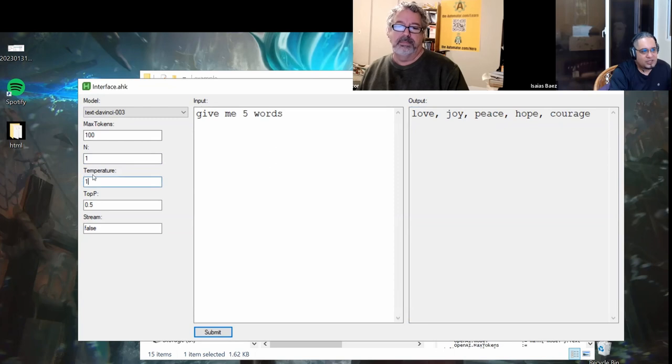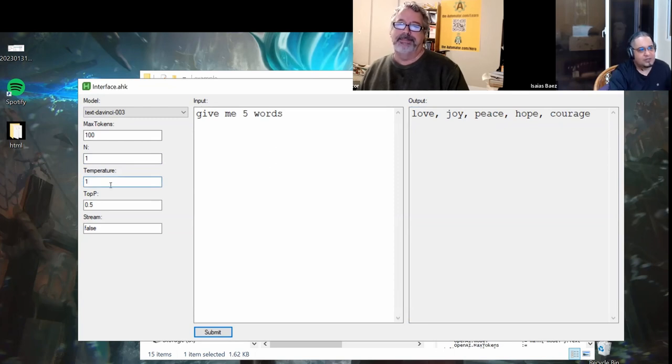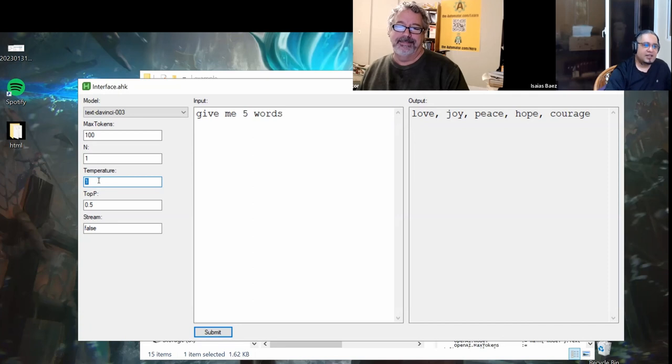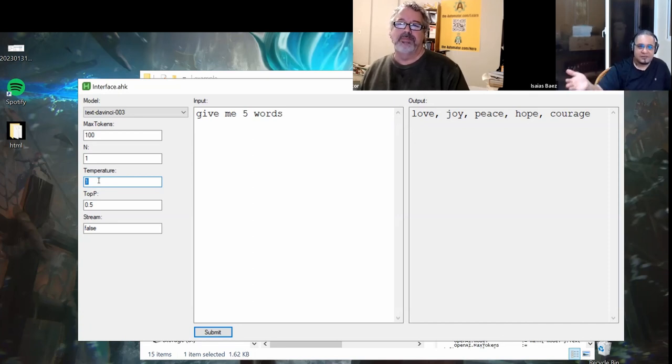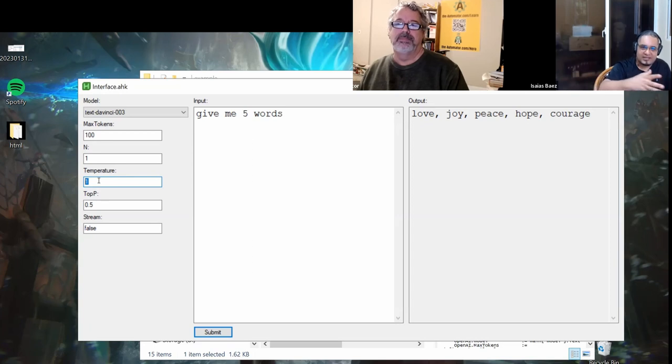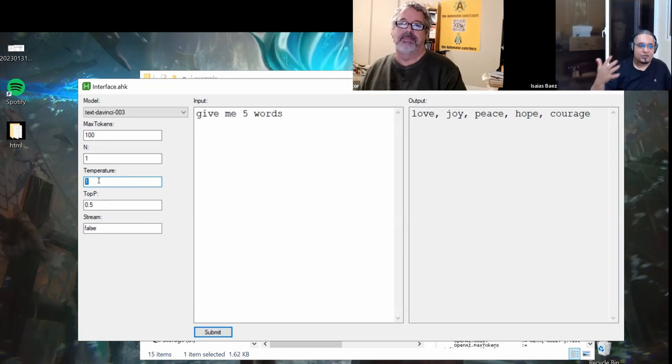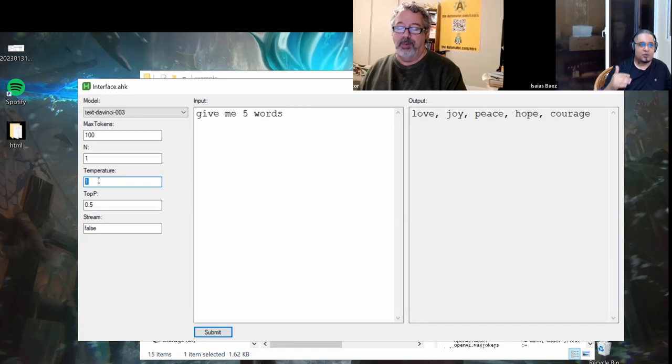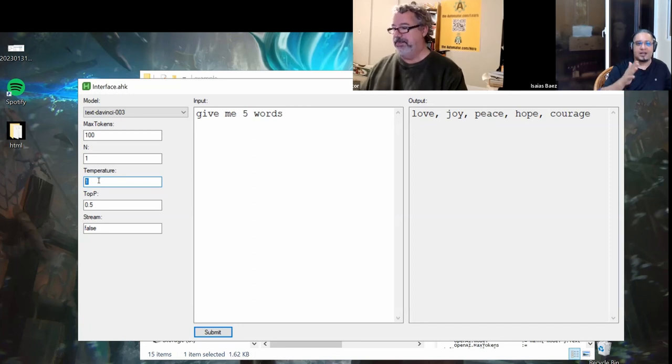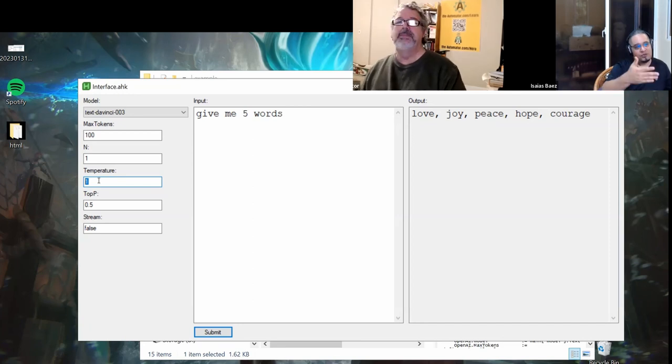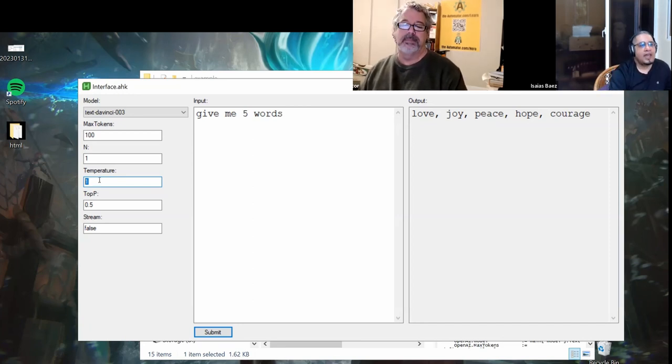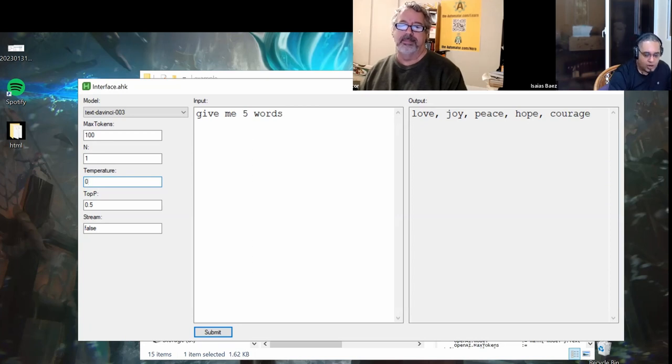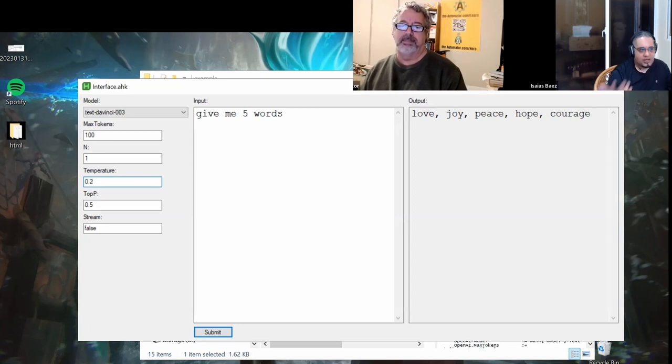The temperature, this is the one that is a little bit interesting because 100% is kind of like giving it freedom to be creative. So it might come up with new stuff, but sometimes you don't want that. Sometimes you want it to be factual, so you would lower the temperature. It is between 0 and 1. So 0.2 is a temperature of 20% and so on.